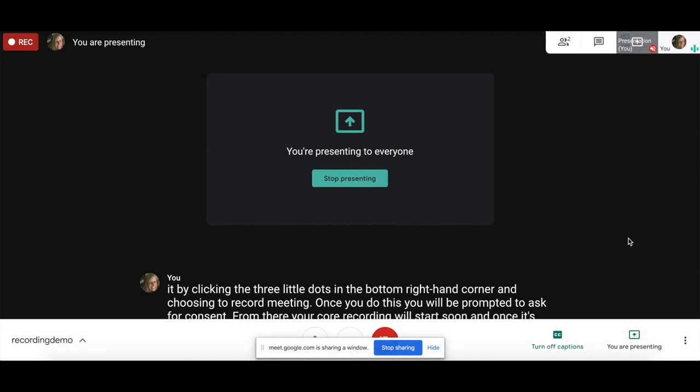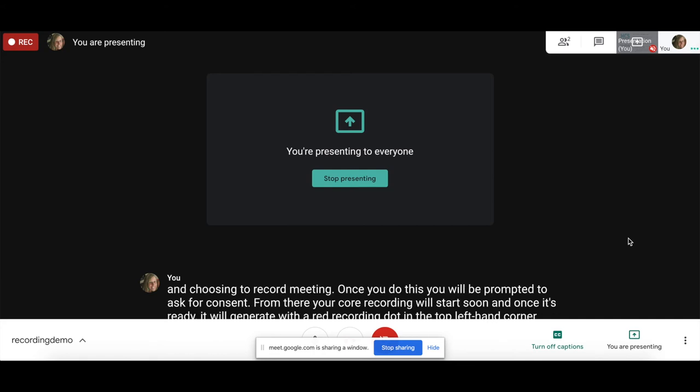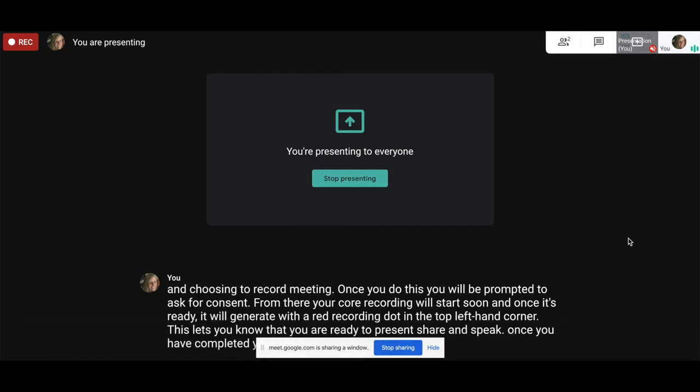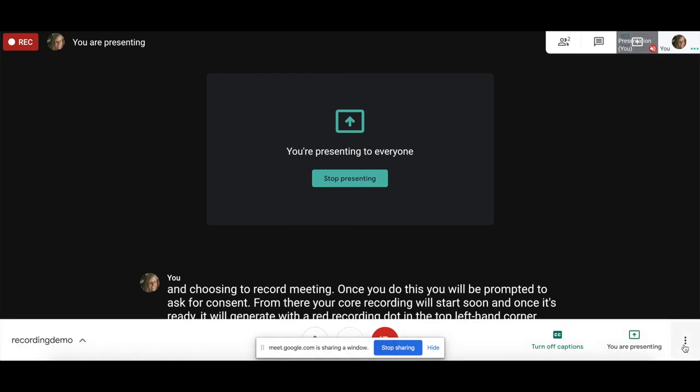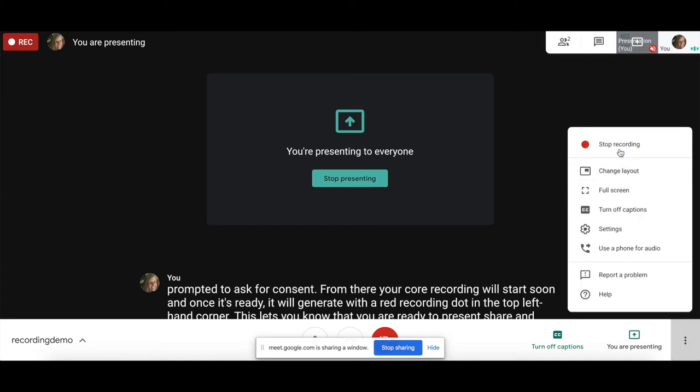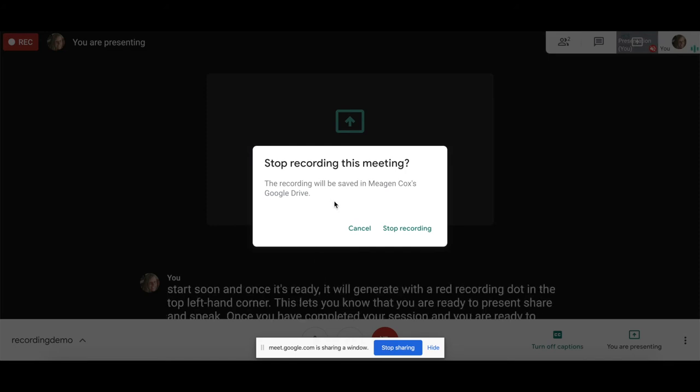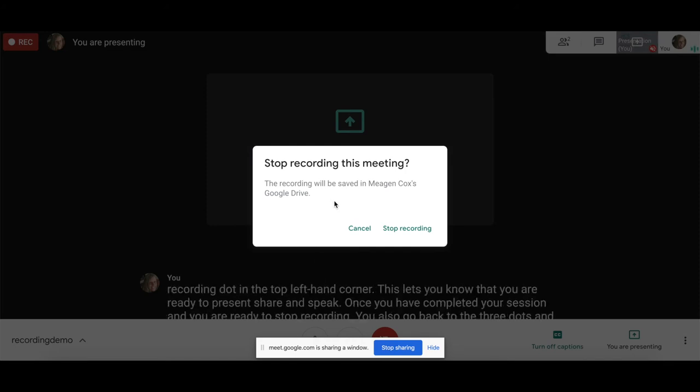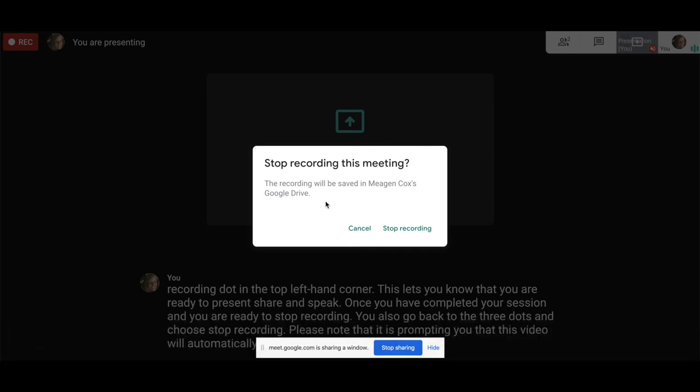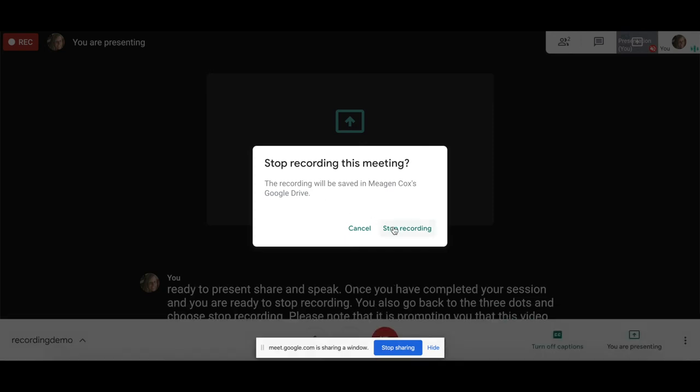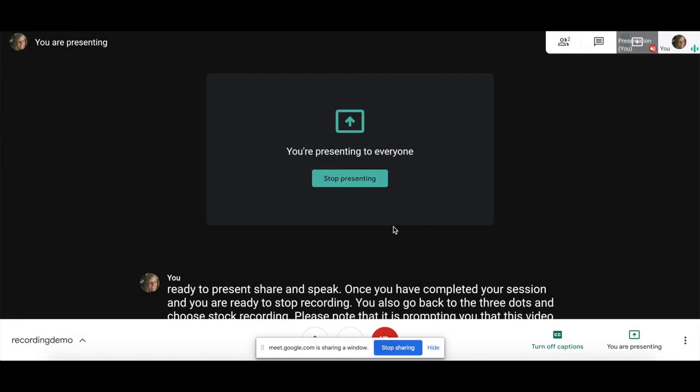Once you have completed your session and you are ready to stop recording, you also go back to the three dots and choose Stop Recording. Please note that it is prompting you that this video will automatically be created, saved, and uploaded to the Google Drive folder of the person presenting. Simply hit Stop Recording.